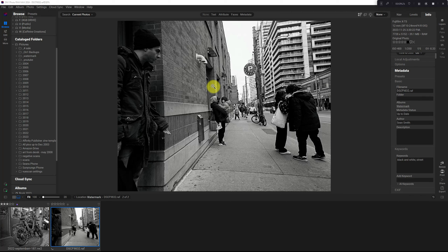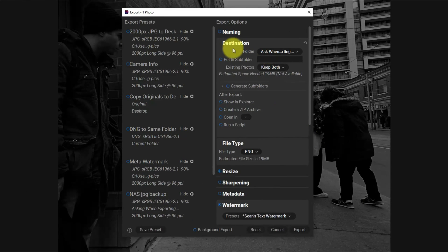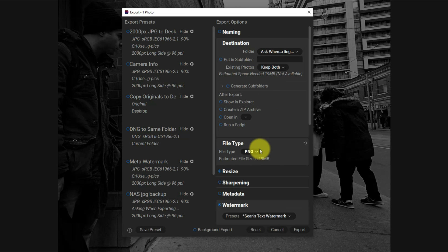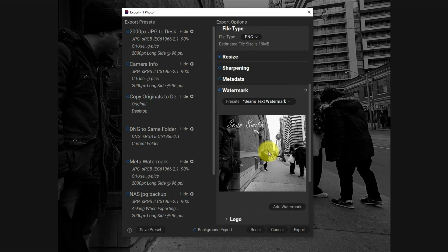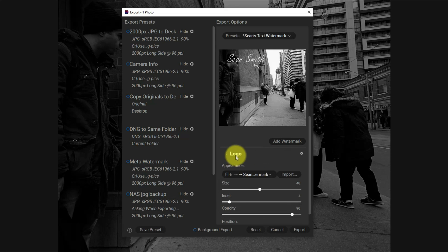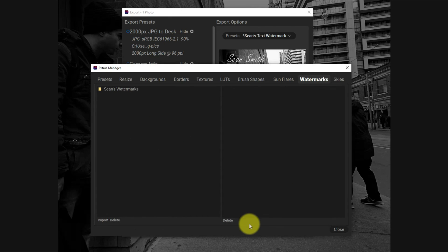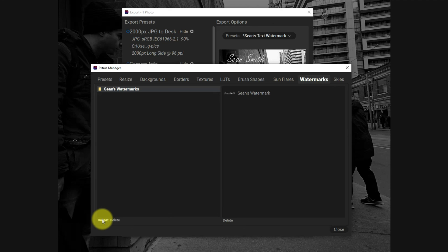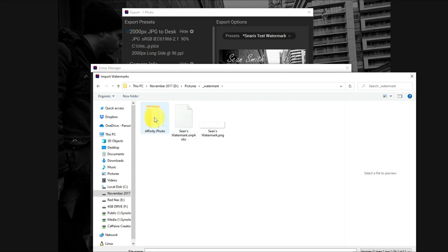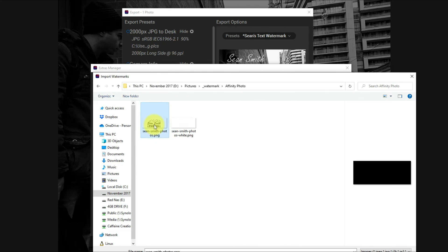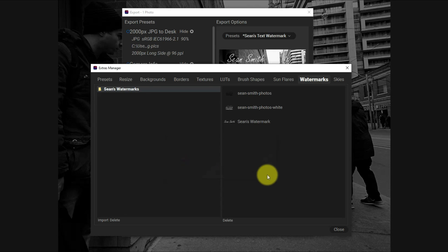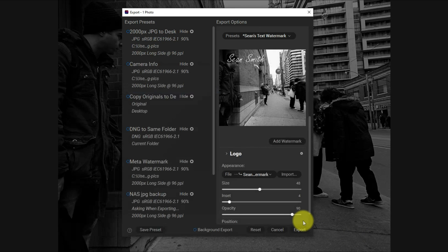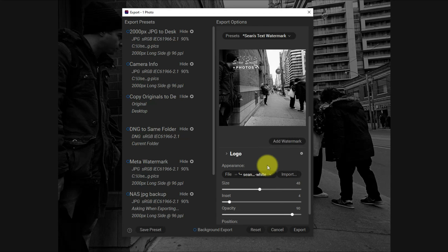The process works exactly the same as when we used On One and made our own PNG there. What I'm going to do now is export this image again. I've got everything set up here the way I want it. I'm going to go to watermark and change the logo. This time I'm going to import again and I copied and pasted in this Affinity folder and I'm just going to import both of these. Sean's watermarks. Close.